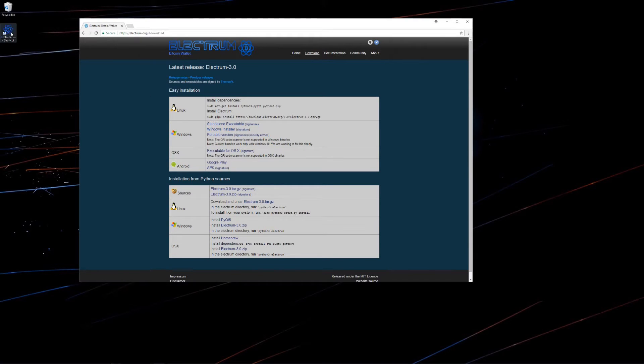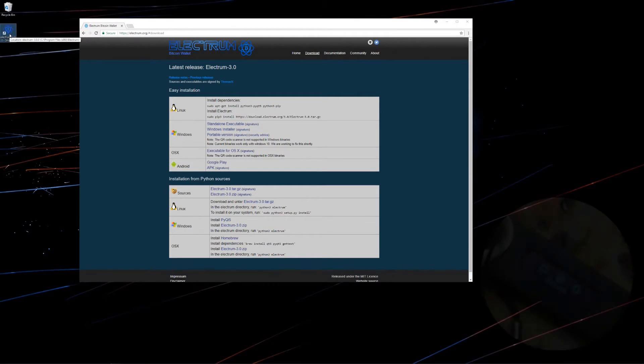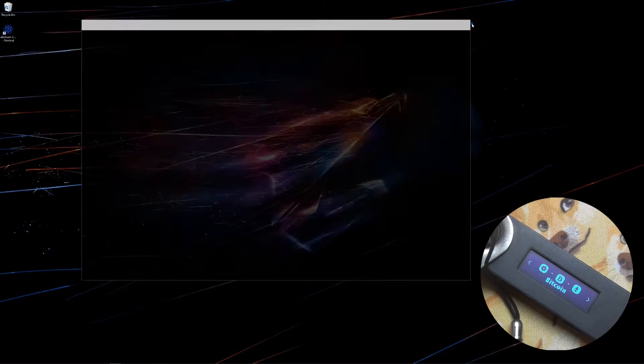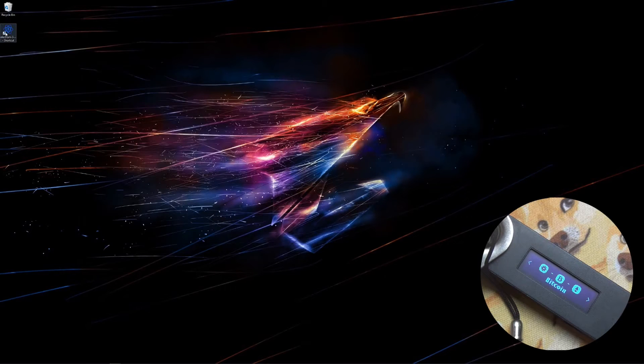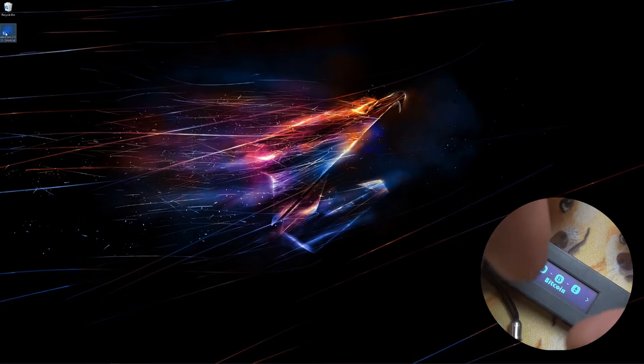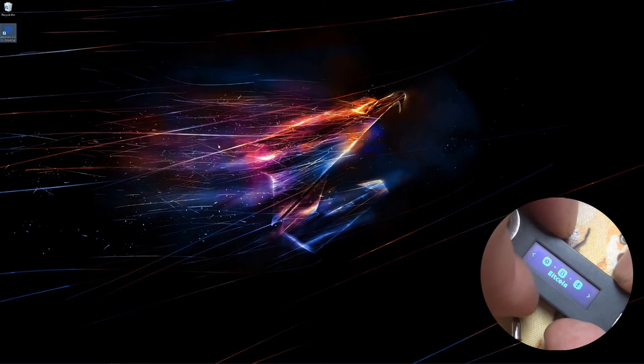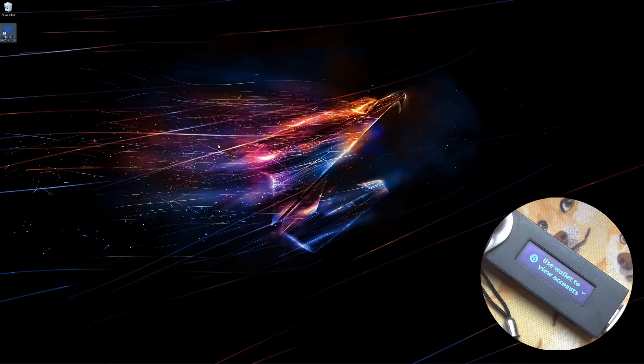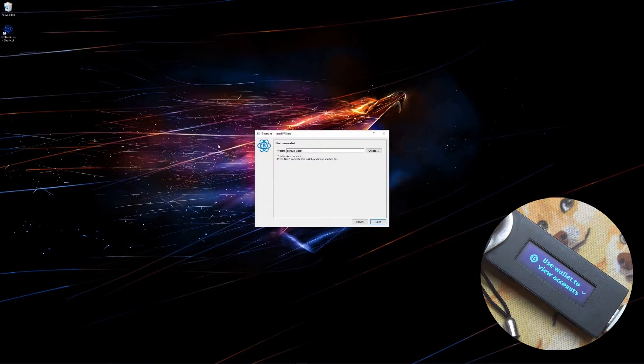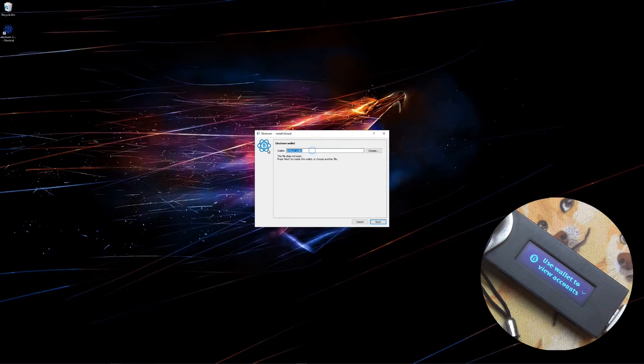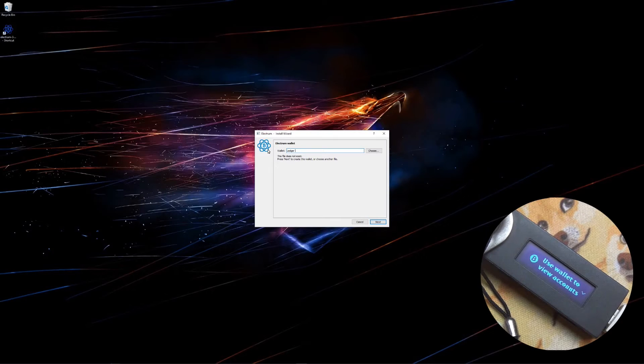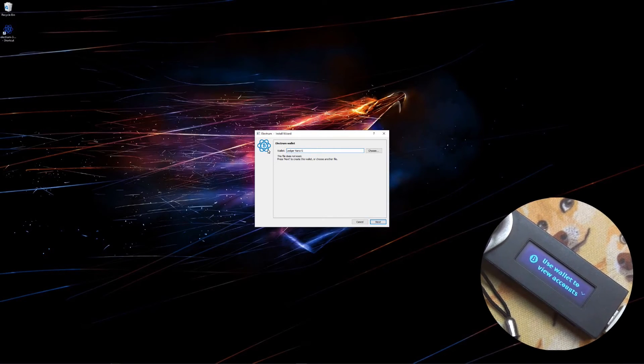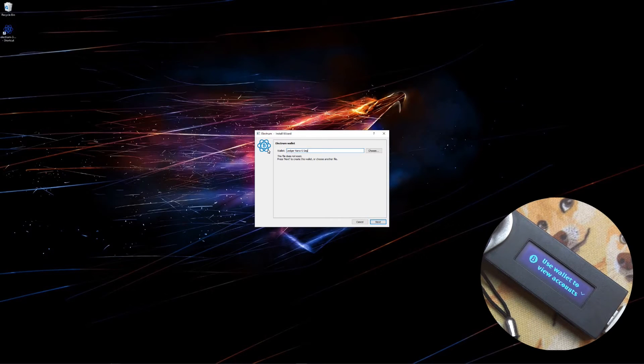You can see I've already got it installed. I'll double click on the link. I'll name my wallet Ledger Nano S SegWit and then click next.